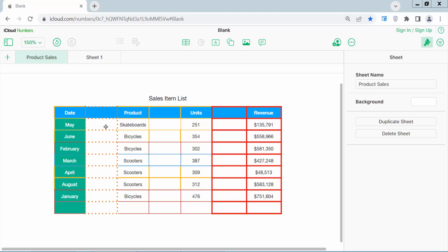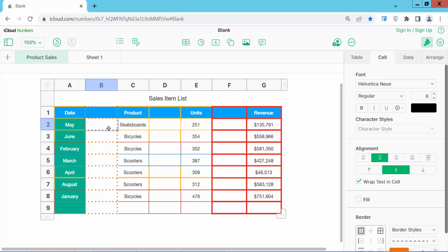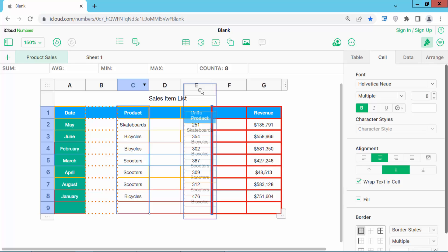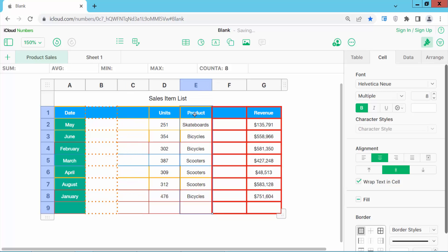Now click on this tab and click your column serial number. Now drag it right and left and see this — the column is already moving.